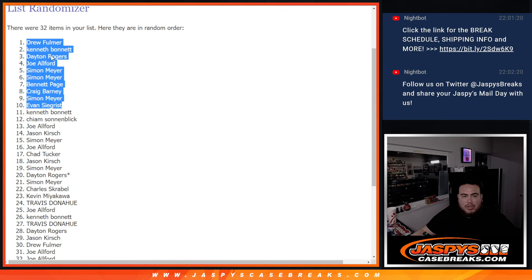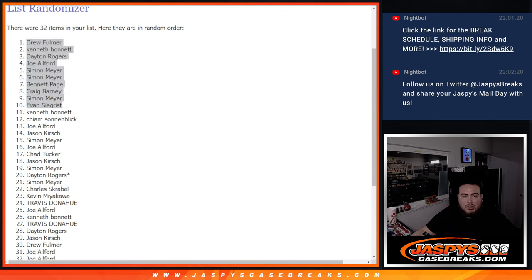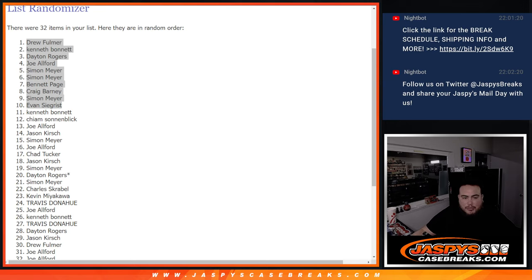So there you go guys. Top 10 are in the break. Now coming up next is Hip Parade itself. Appreciate it guys, JaspisCaseBreaks.com.